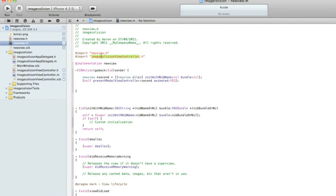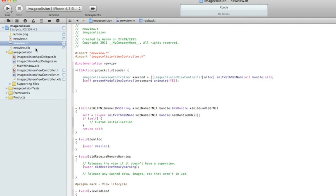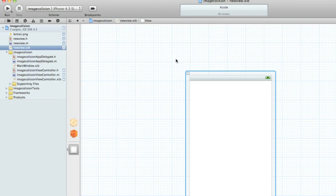Copy and paste the ImageCollisionViewController name with our new view so it switches to the right view. Then once that's done go into NewView.xib.